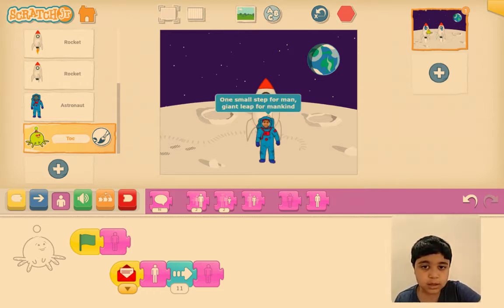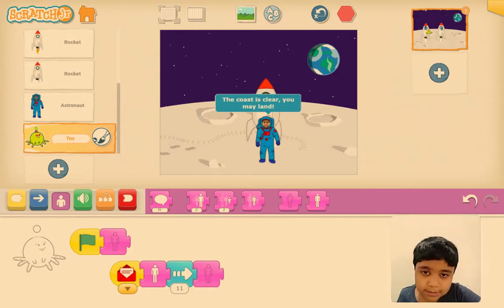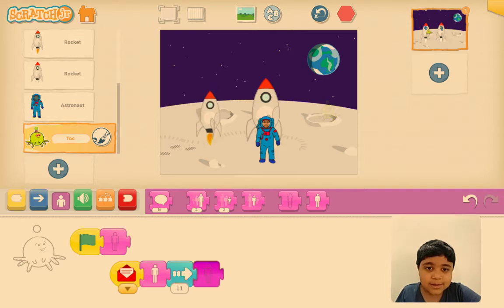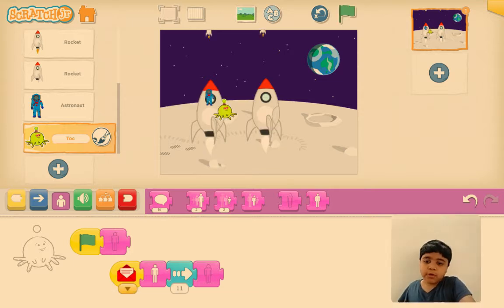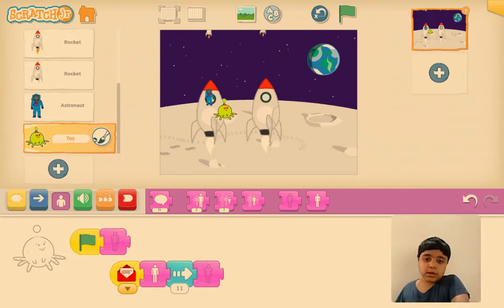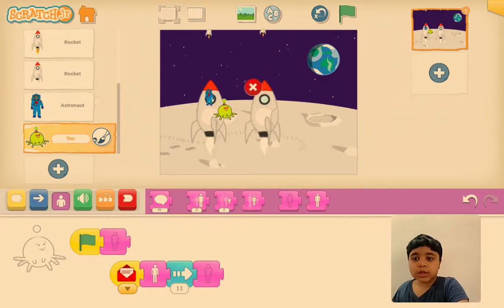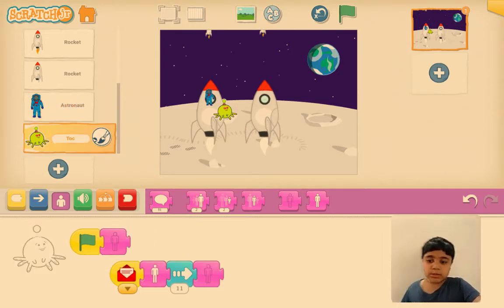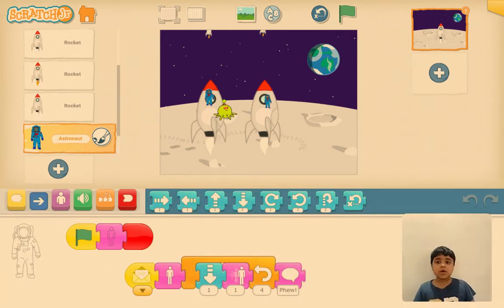One small step for man, giant leap for mankind. So there was a little problem — when we ran the alien it went over the rocket, but I wanted it to run behind the rocket. How to do that is just touch the rocket until you see an X, but don't tap on the X — tap somewhere else on the screen. Now it went behind correctly. The astronauts did not see the alien pass through!